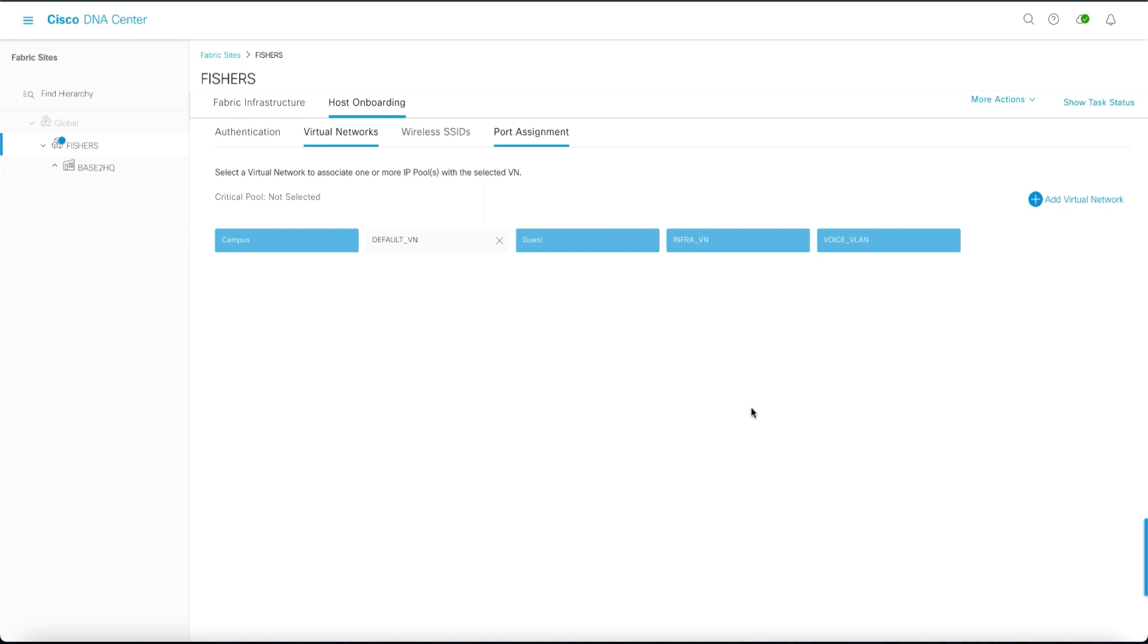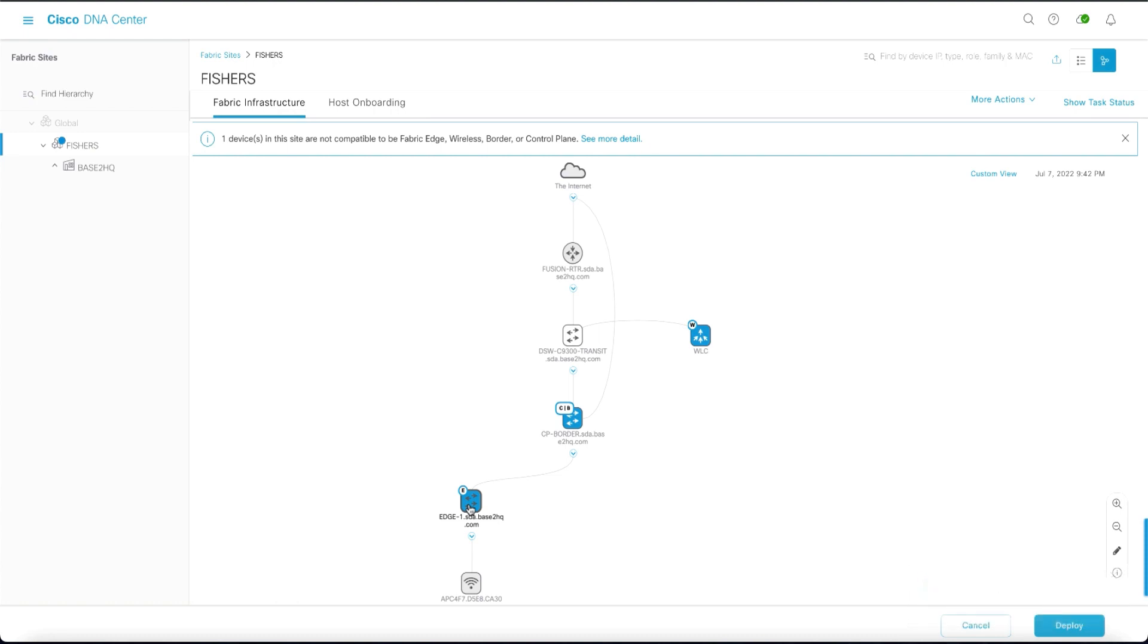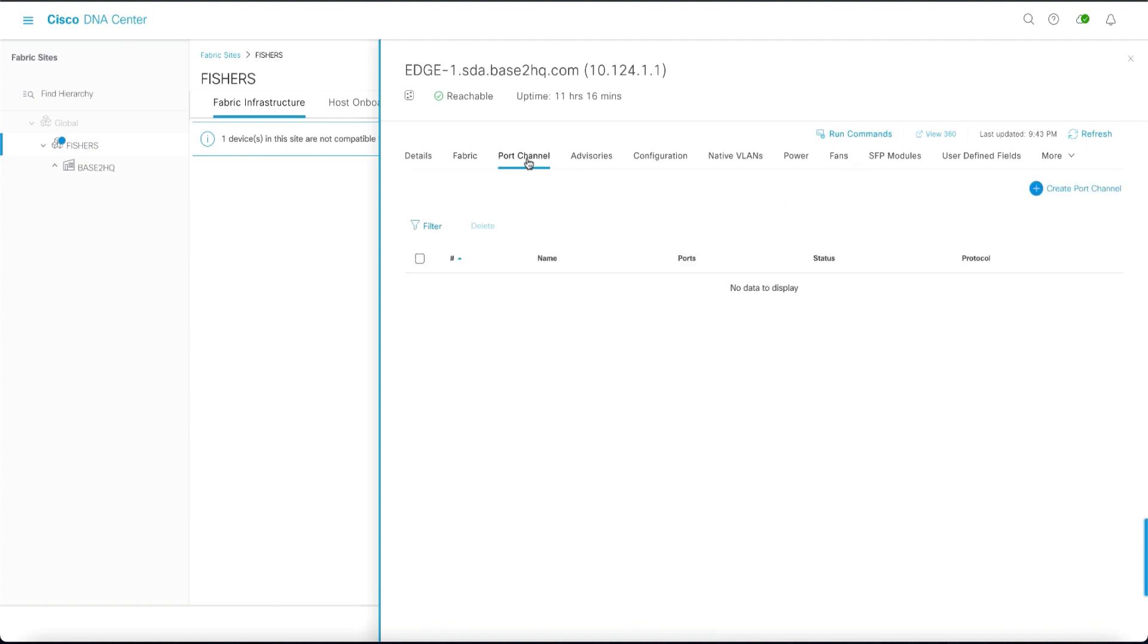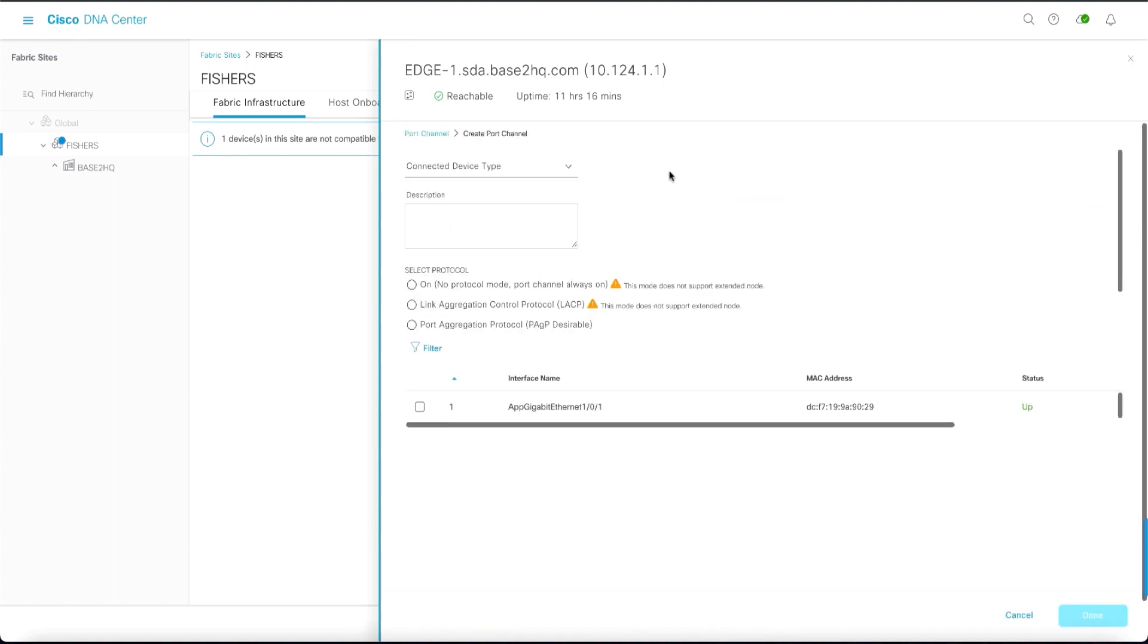The next step in the sequence, we will go to the fabric infrastructure. We will select the fabric edge that we're going to attach the policy extended node to. We will go to the port channel settings and we'll create a port channel.